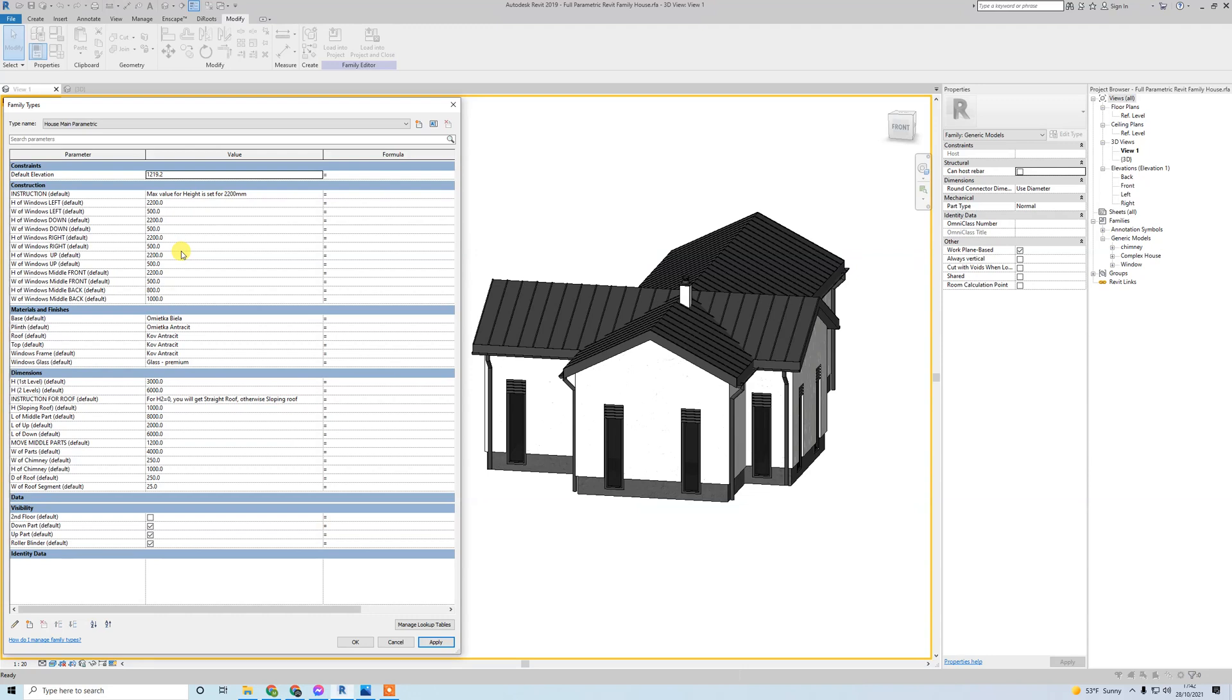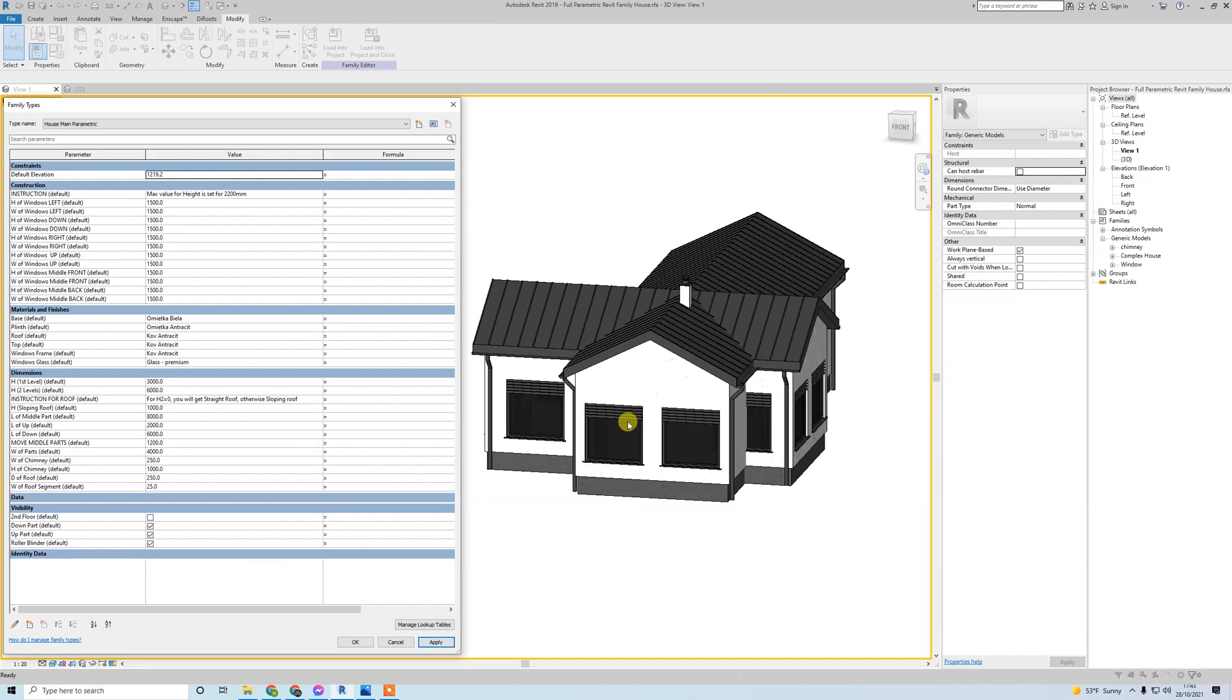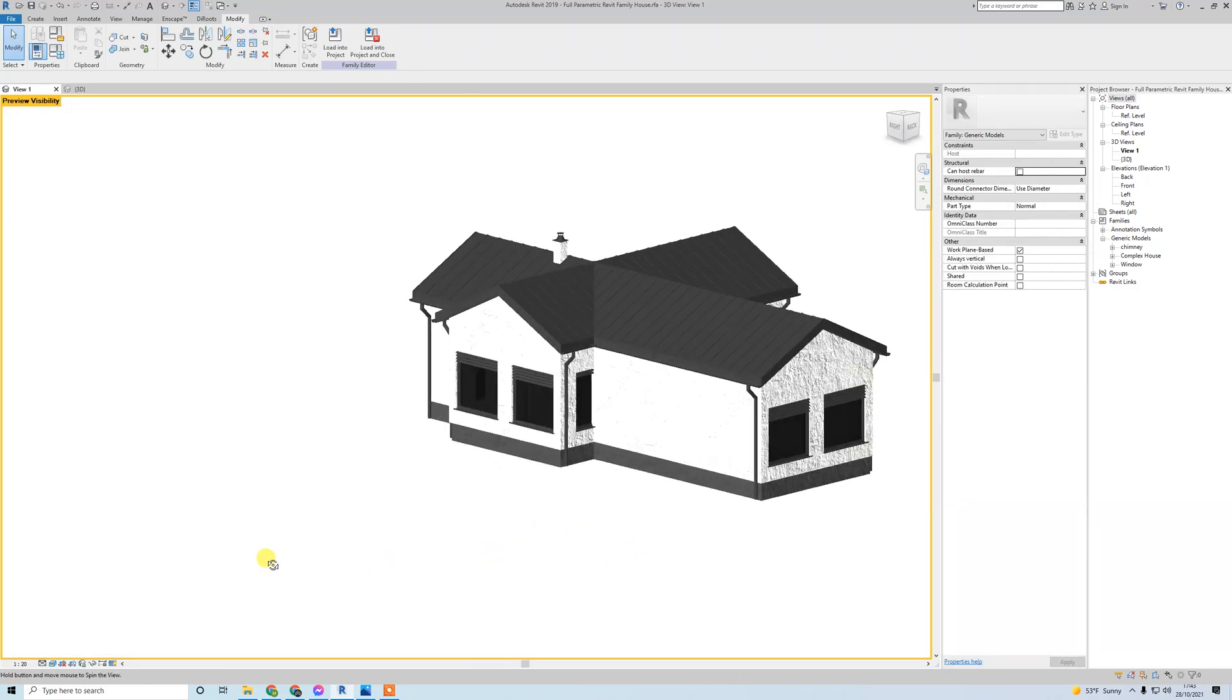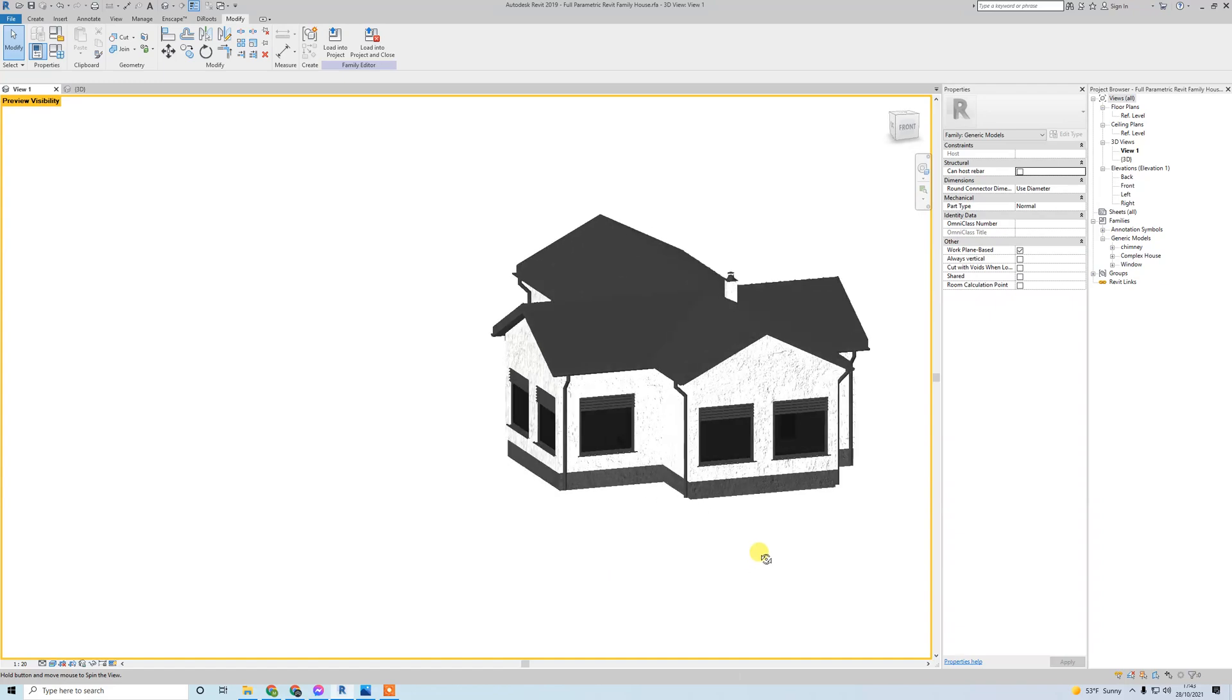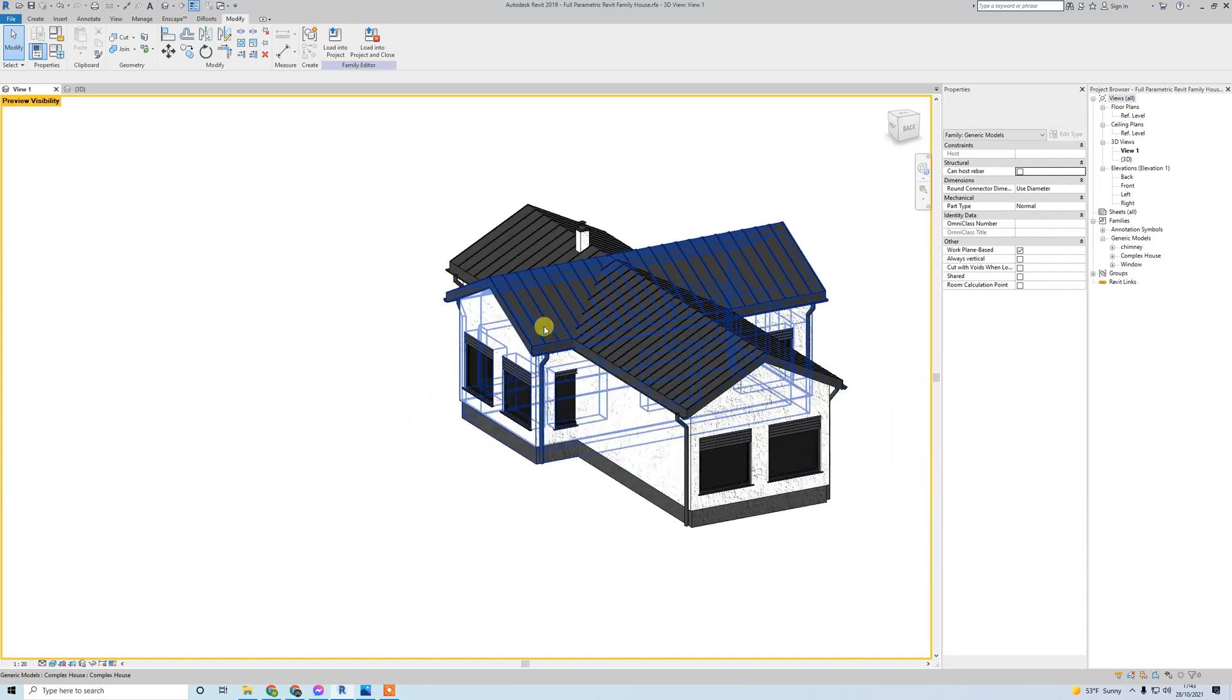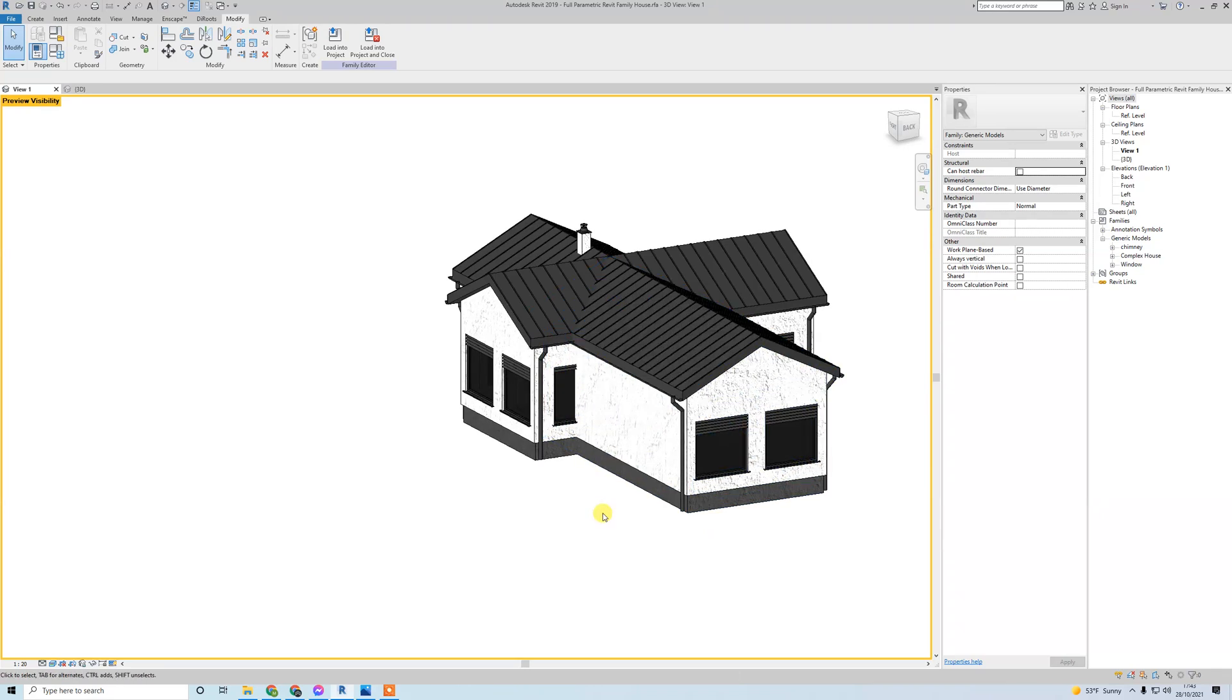If you put, for example, a shorter window - automatically if it's shorter than 2200, a parapet will be visible. So you have all windows changeable.